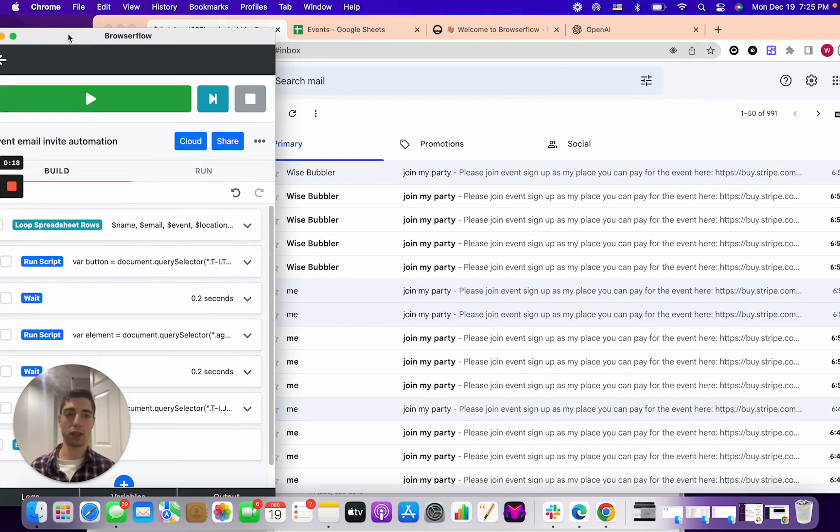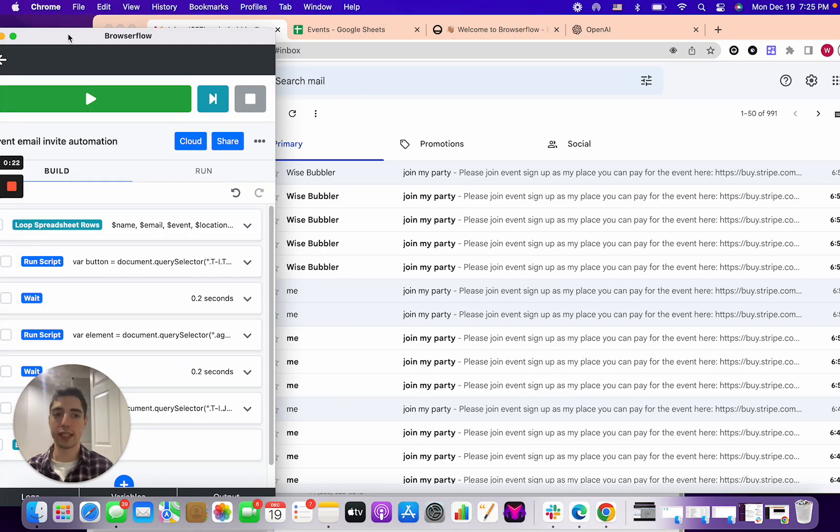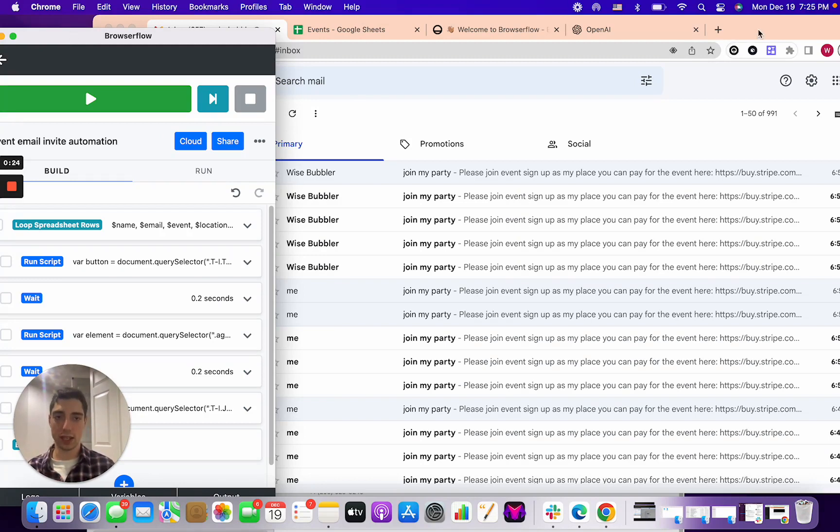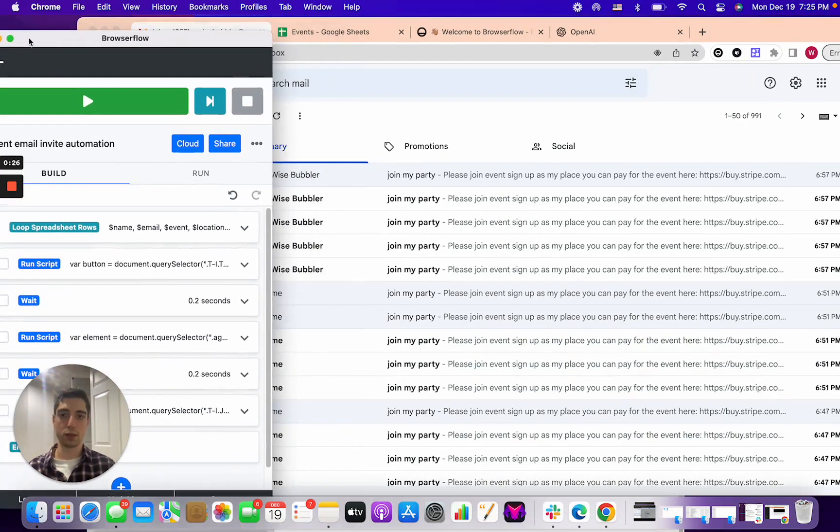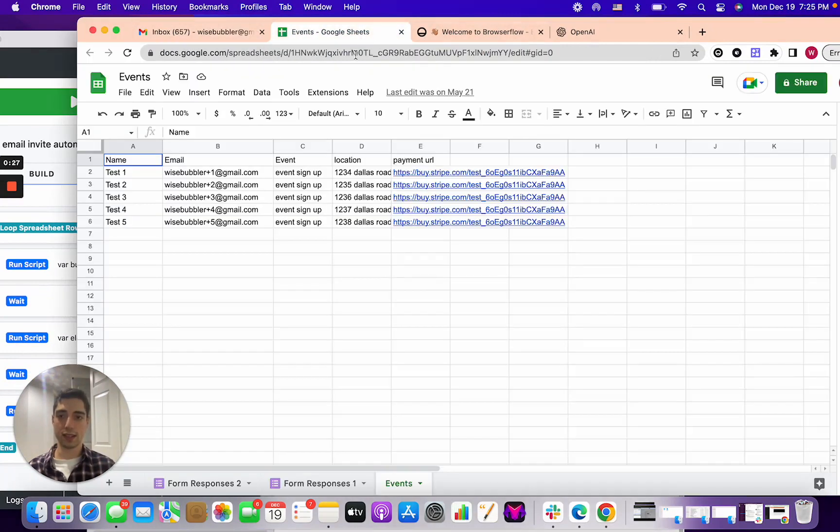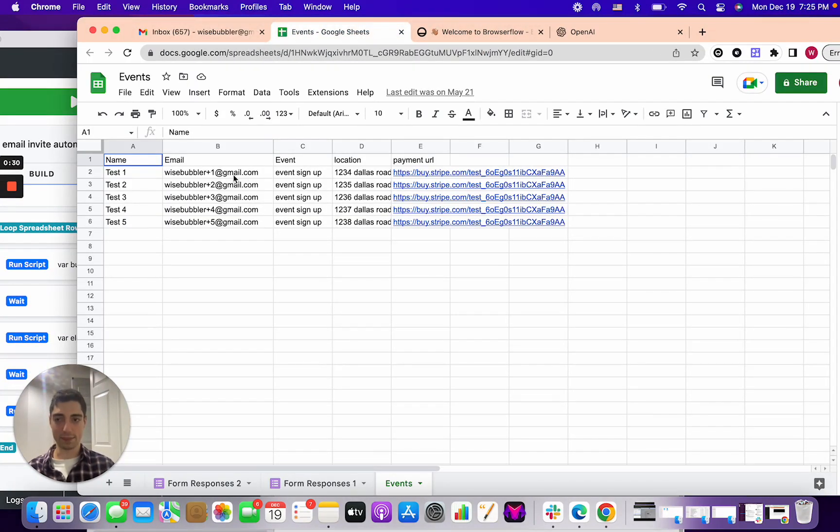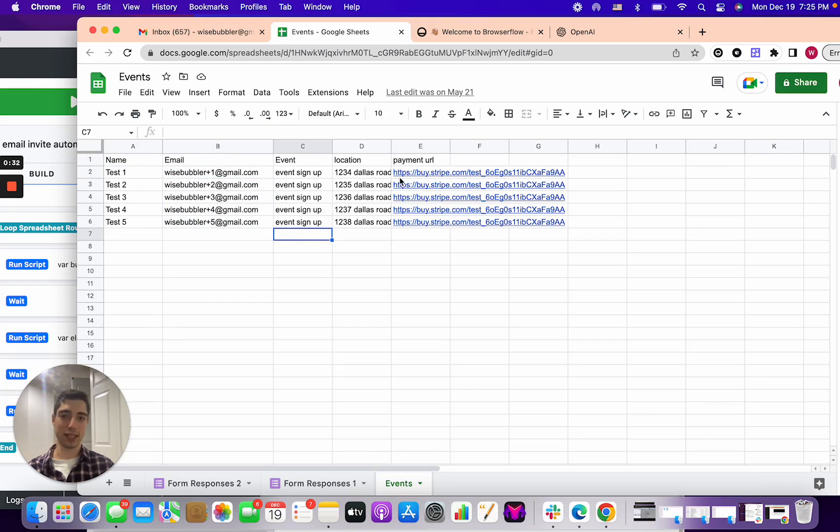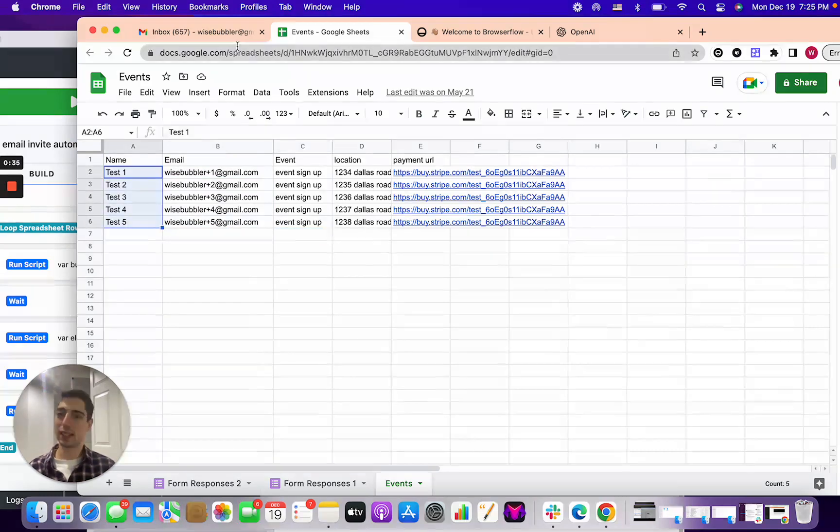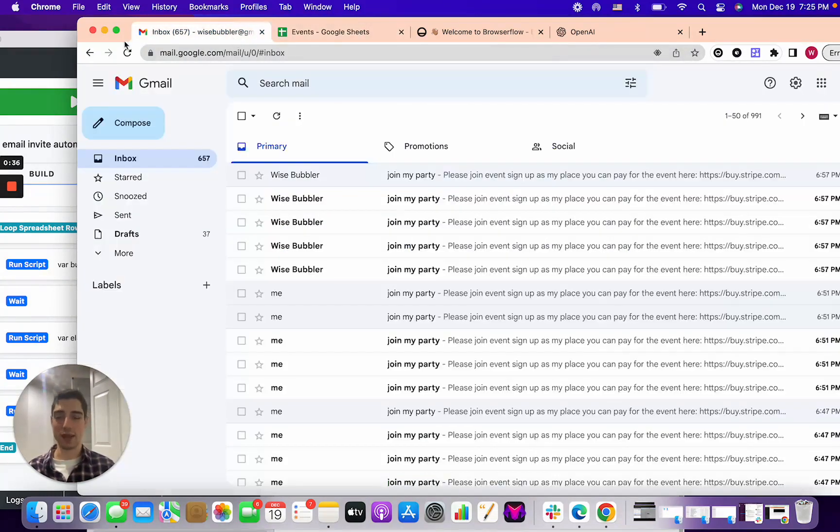In the previous video, there were some bugs in what I was doing. Browser Flow got a little buggy and Gmail changed, but essentially the flow I was trying to do was send emails to all these emails based on an event hypothetically that I would have and automate that.